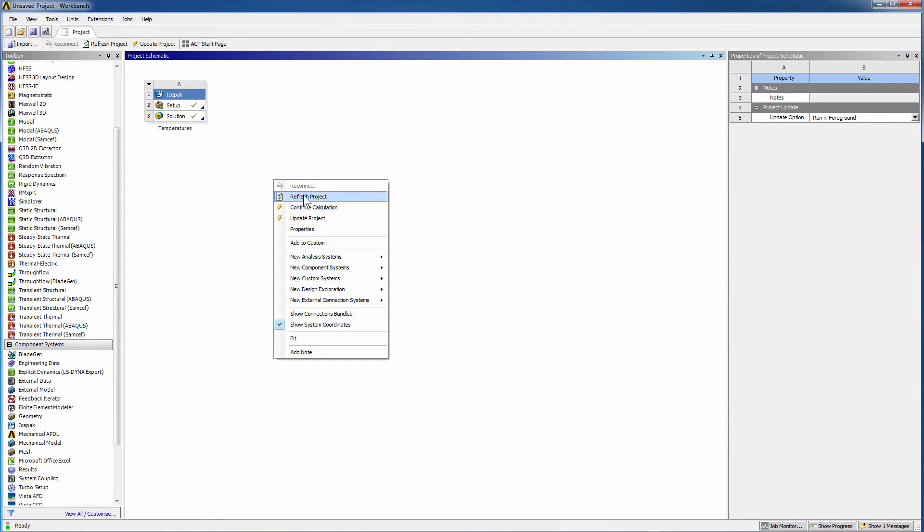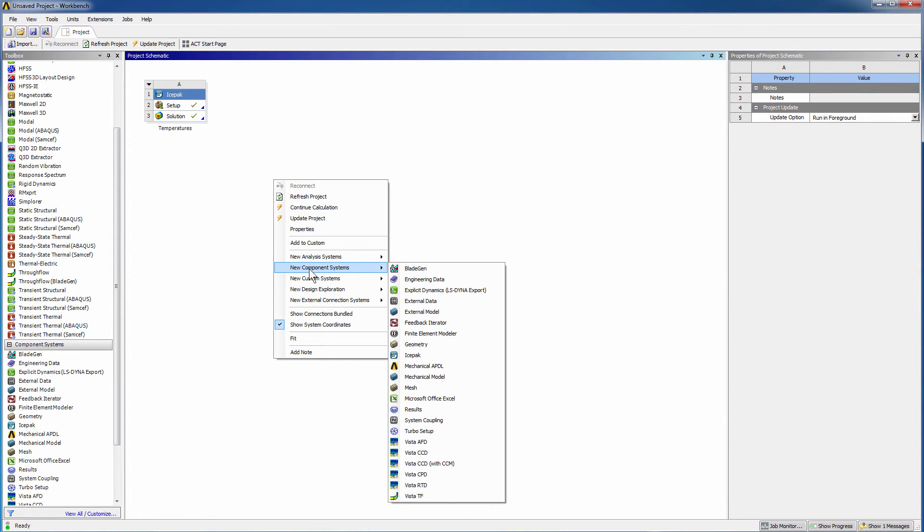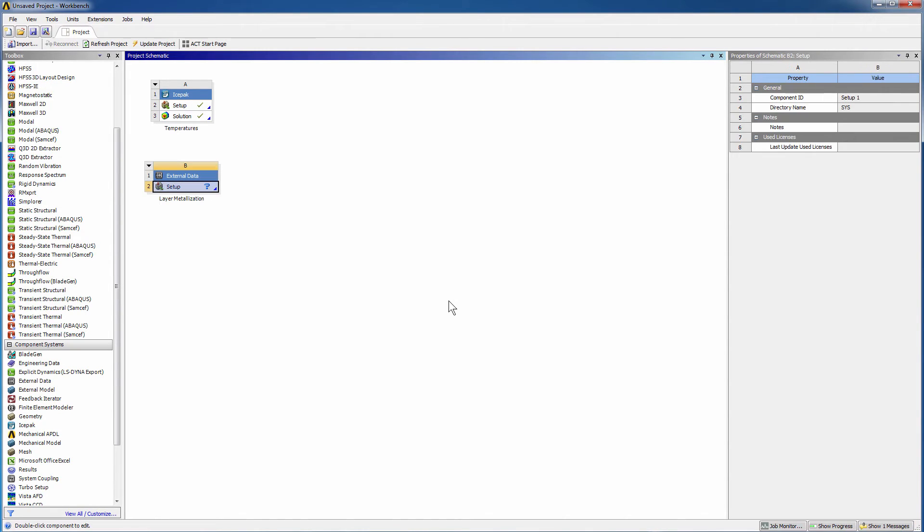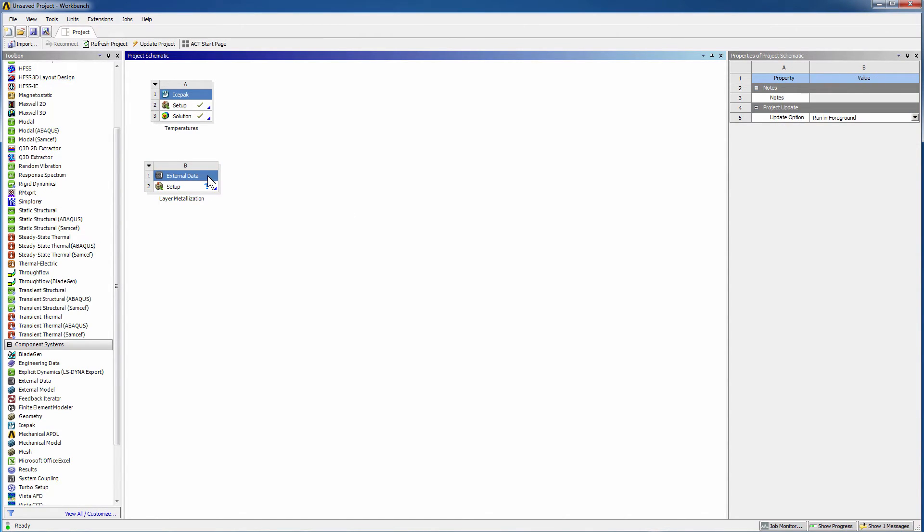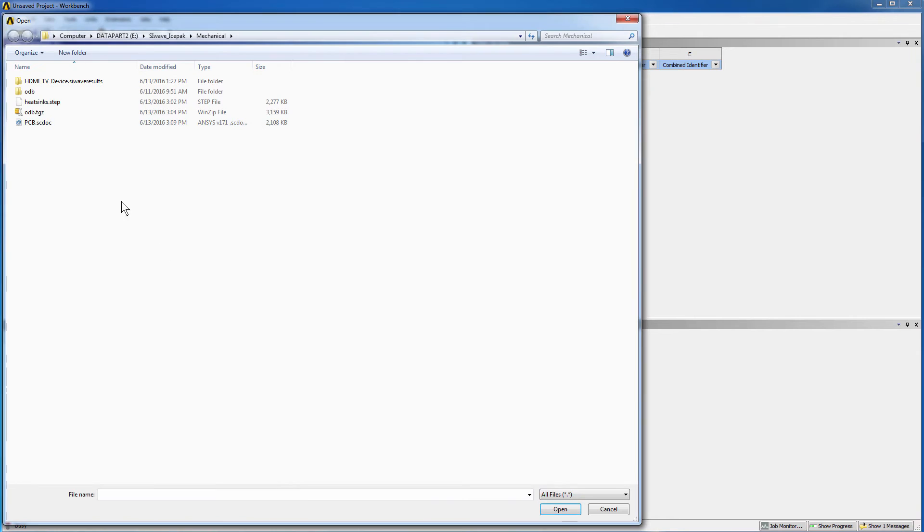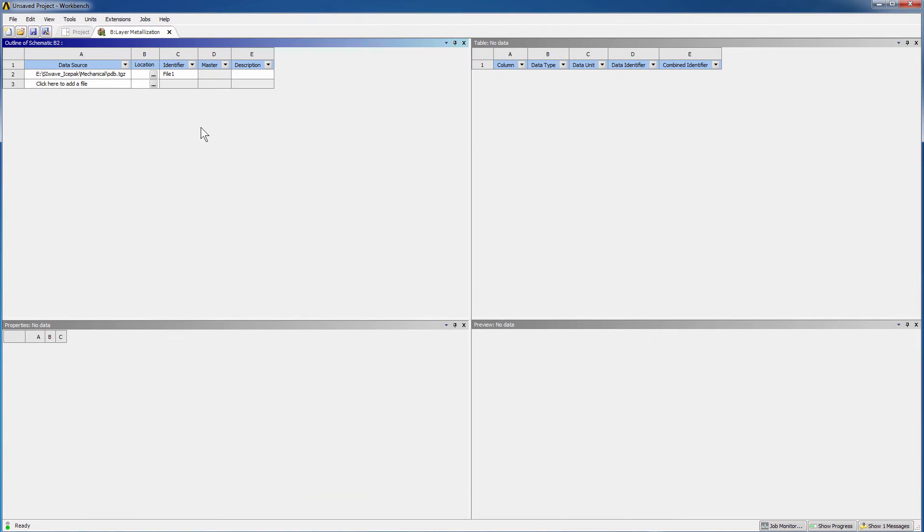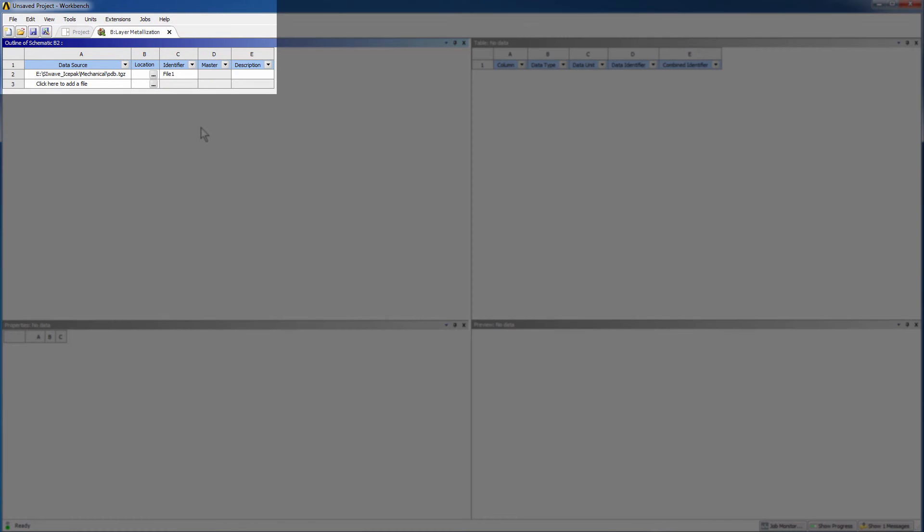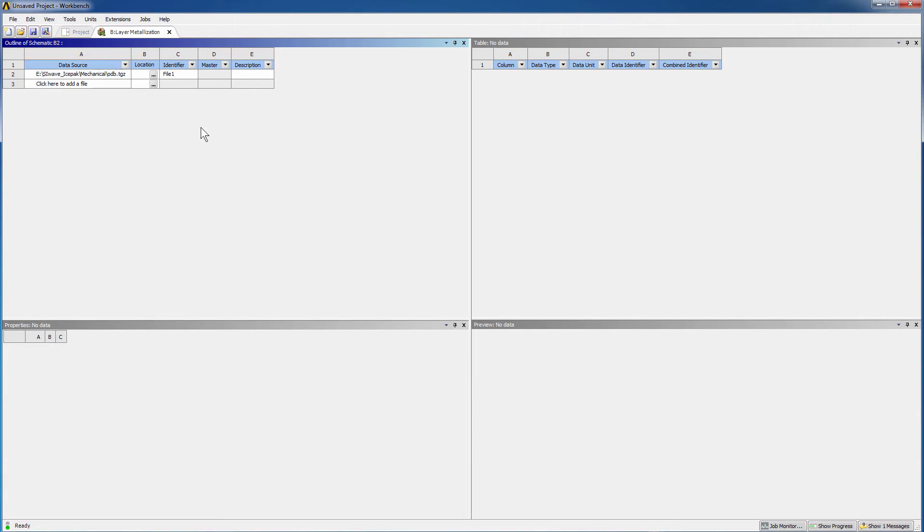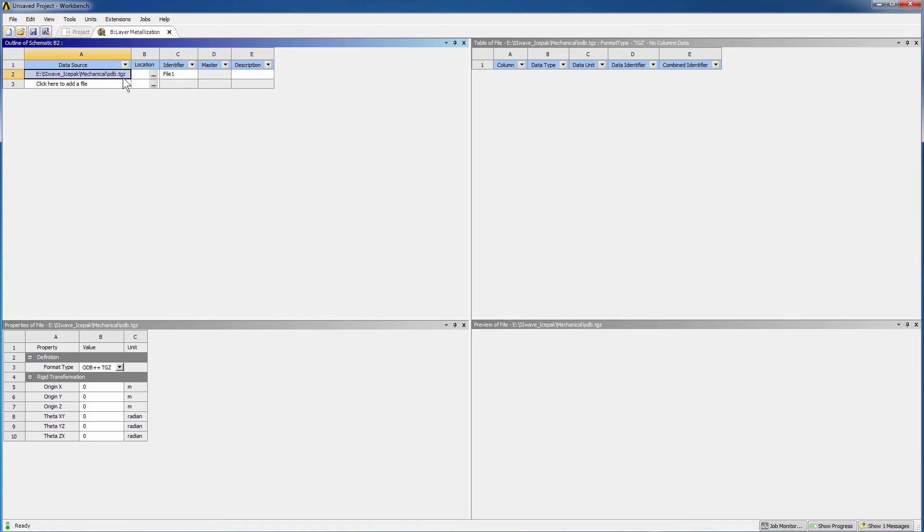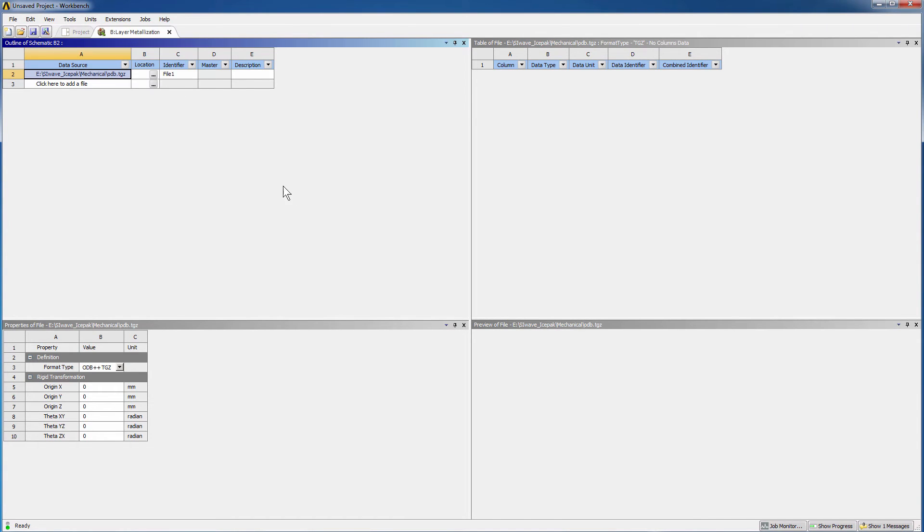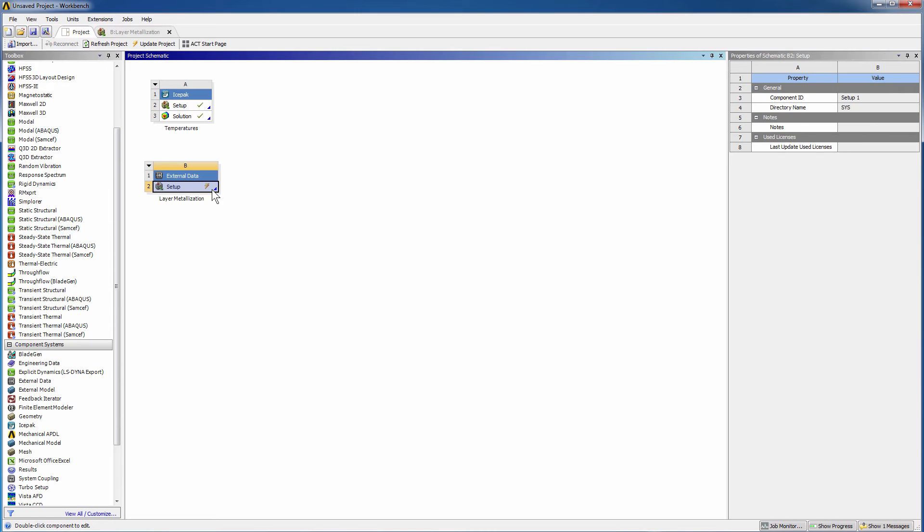Now let's create the metal fraction data from the ECAD data for the board. In Workbench, add a new external data component system, and call it Layer Metallization. Double-click the setup cell. Browse to the odb.tgz file and include it. Here the system assigns the identifier file1 for the imported file. You can select units of your choosing as desired. Now go to the project schematic. Right-click Setup and click Update.